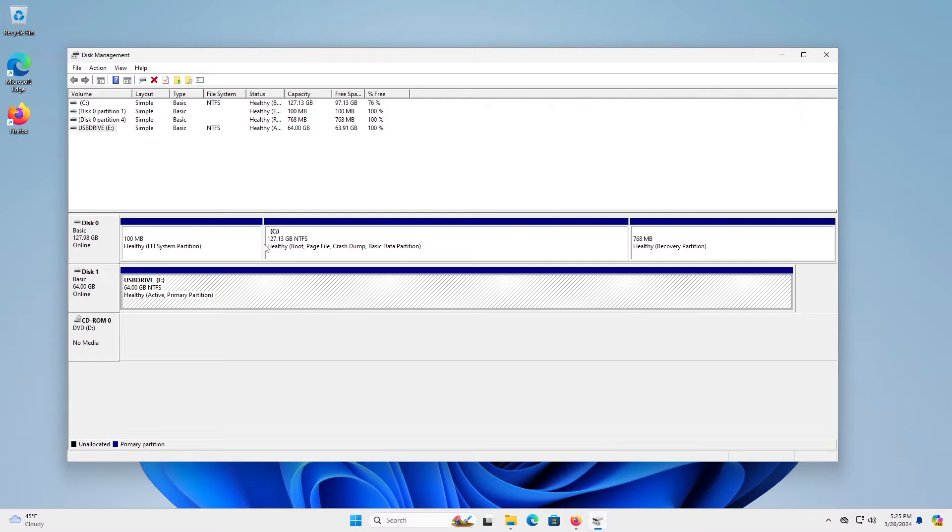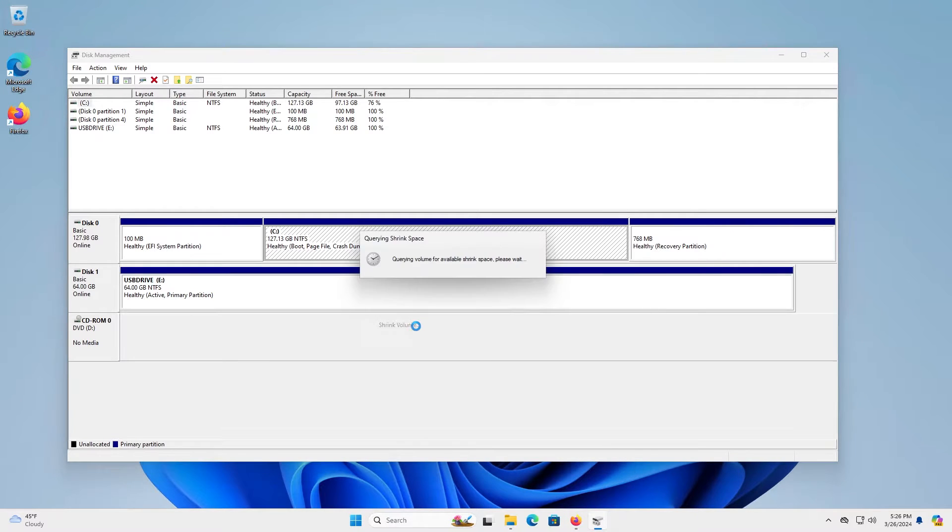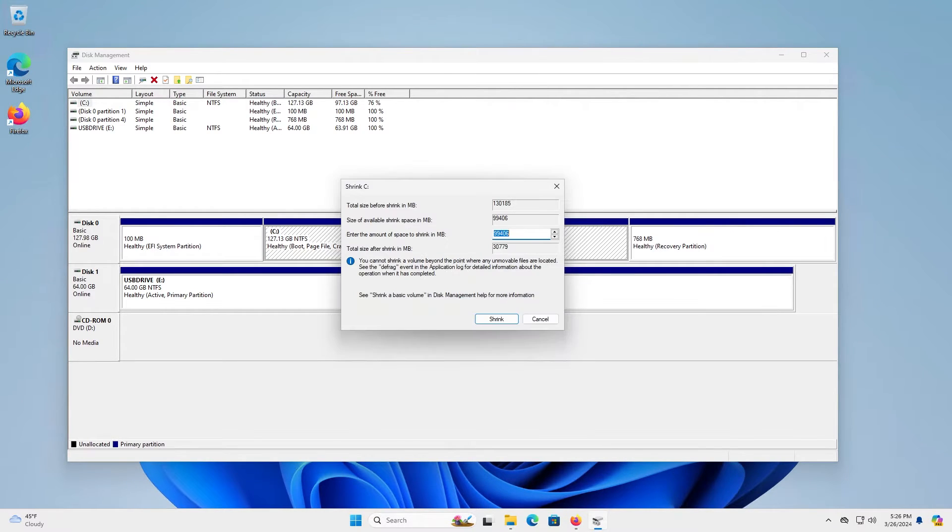So on my 128 gigabyte hard drive here, I'm going to shrink the C drive by 25 gigabytes to put Manjaro Linux on it. So I'm going to put in 25,600 megabytes.